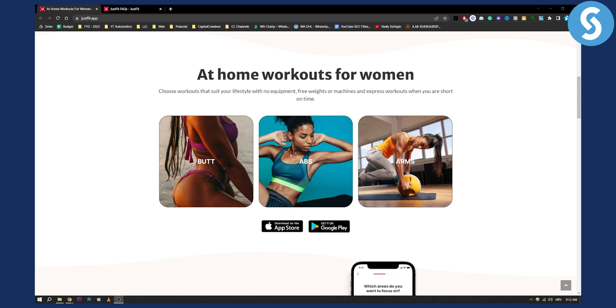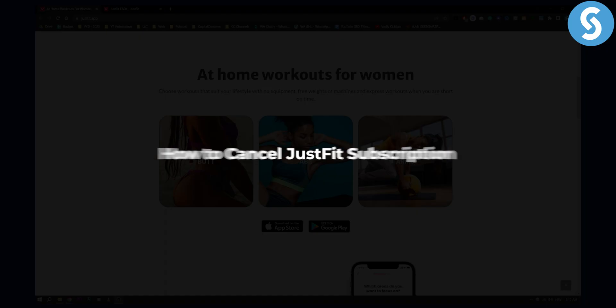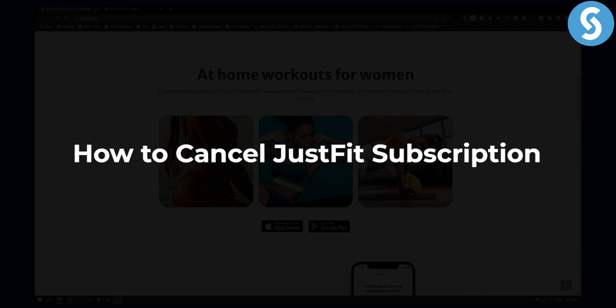Hello everyone, welcome to another video. This is another video on how to cancel subscription, primarily how to cancel JustFit subscription.